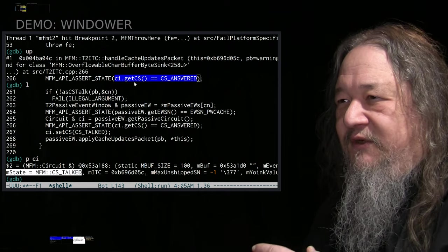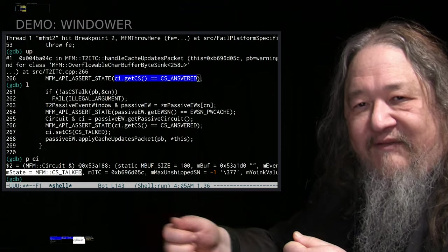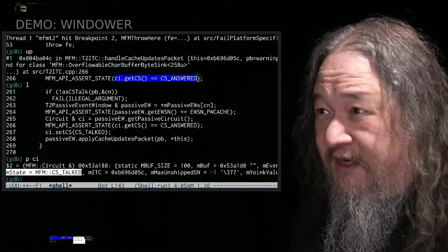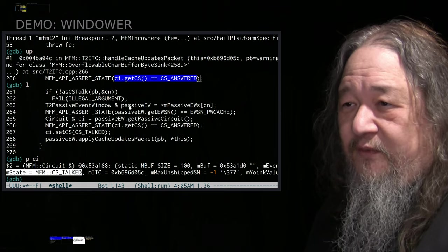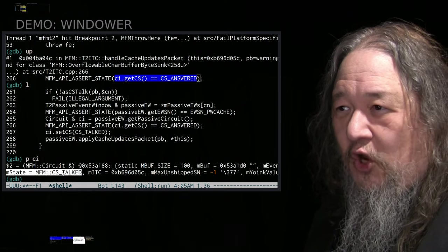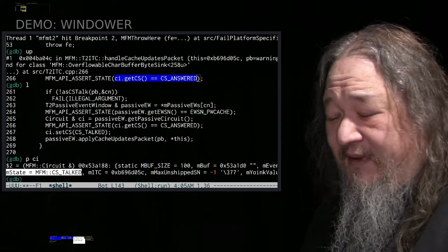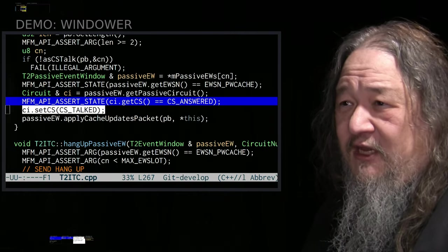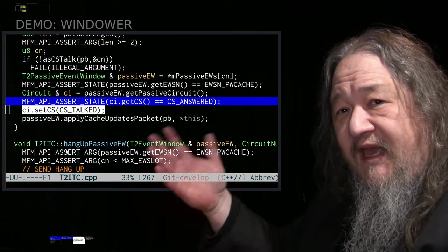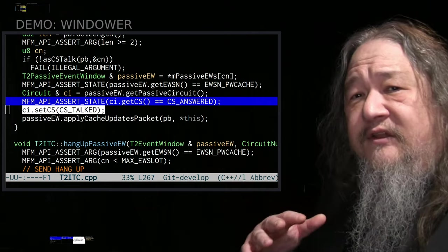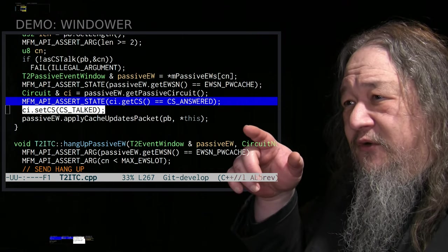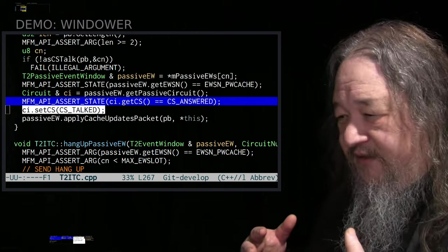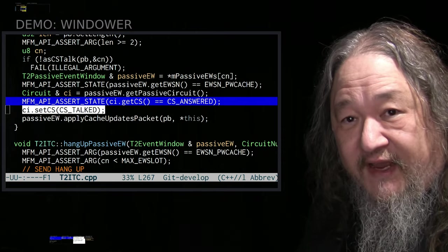It was violating an assertion saying that this particular circuit that I'm talking to another tile about having an inter-tile event with was supposed to be in-state answered. But in fact, when I went and investigated with the debugger, it was in-state talked. And with a little bit more thinking, it was coming from this code right here. When we get a cache update from the other side. The event happened over there. They say, OK, here are the changes I made.